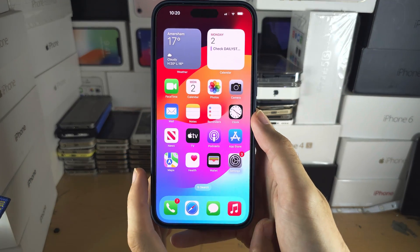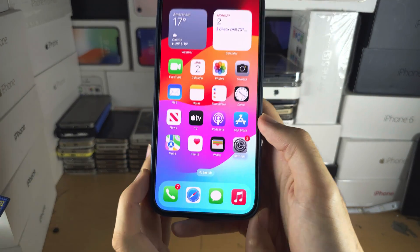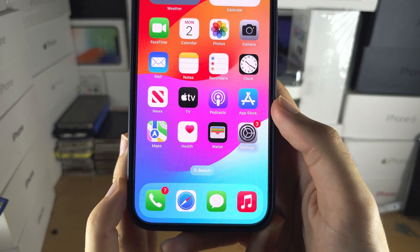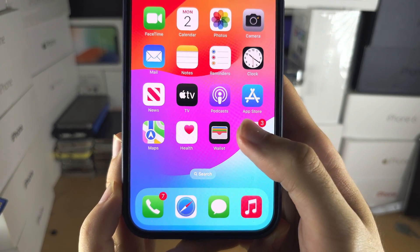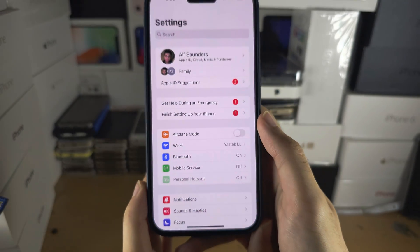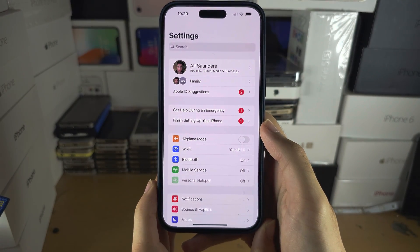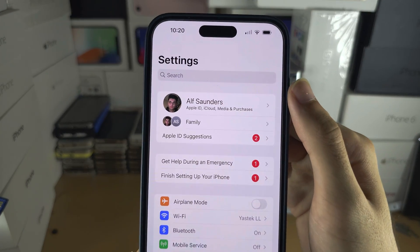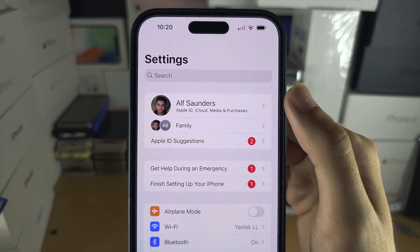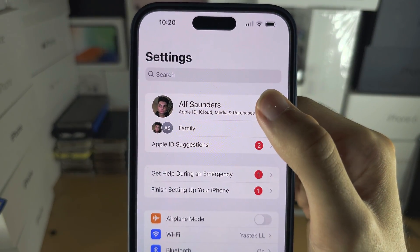Welcome everyone. To activate Find My iPhone, let's start by opening up the Settings. At the very top you should see your name — tap on your name.